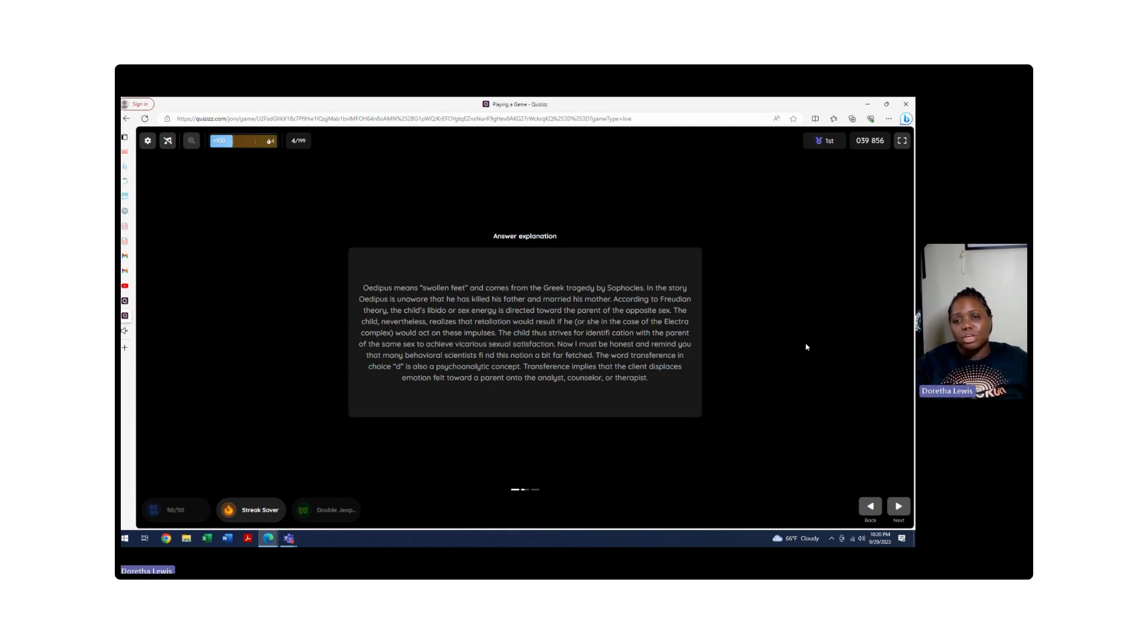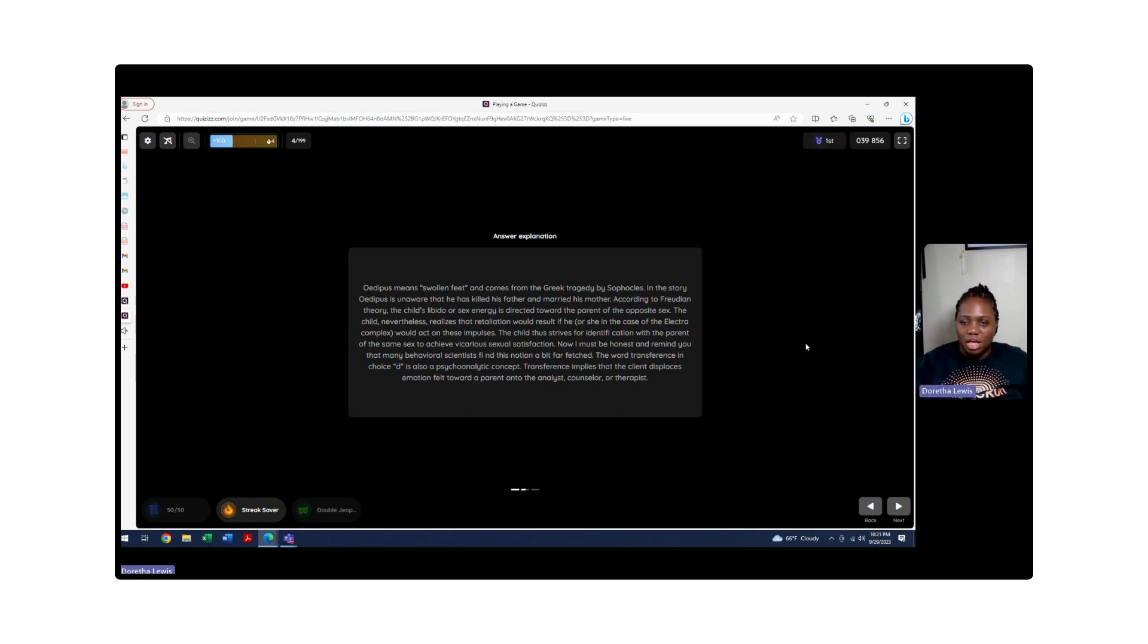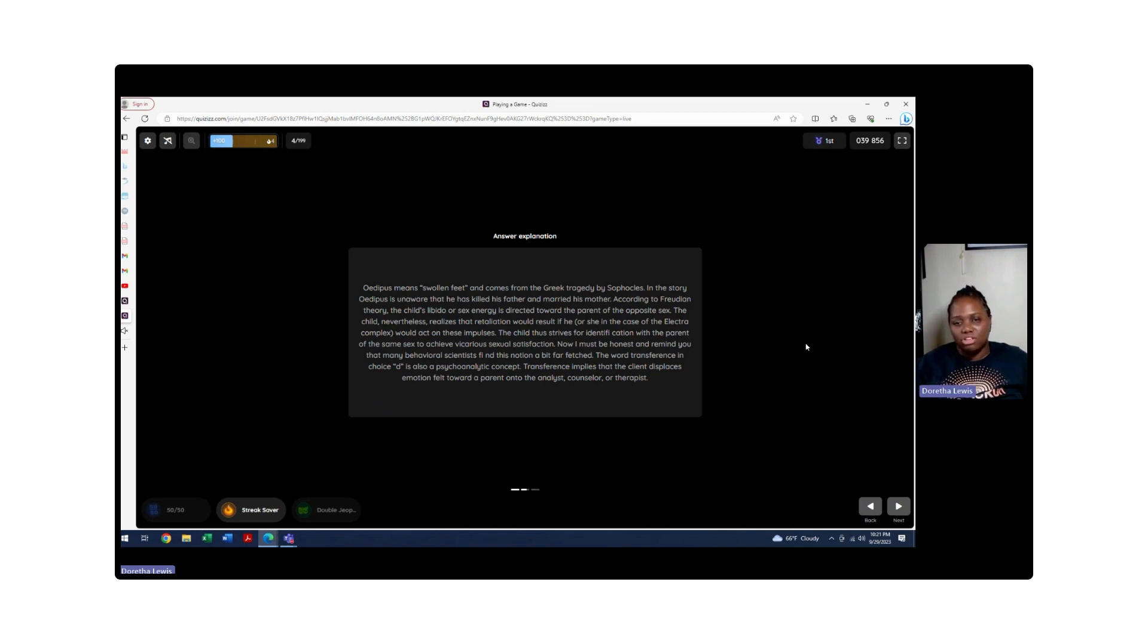Once a child moves from the Oedipus complex, which is also known as the phallic stage, they're going to go into latency. Latency is where they don't have any of that sexual aggression at all. They're just hanging around with peers within their own age. And genital is when they actually do start to have those sexual urges, masturbation, having sexual intercourse, but that has nothing to do with the parents at all.